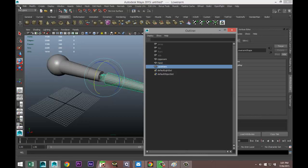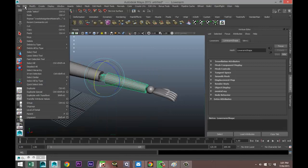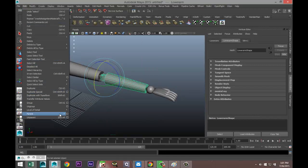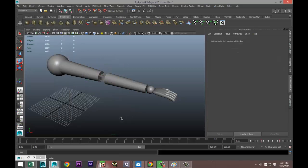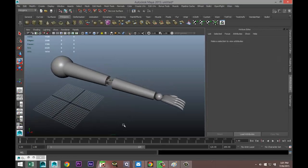You can also unparent by going to Edit > Unparent, and you can see the shortcut is Shift+P, while P is used to parent. That's it for this basic tutorial — if you have any questions I'd be glad to help. Thanks for watching, hope to see you guys again!